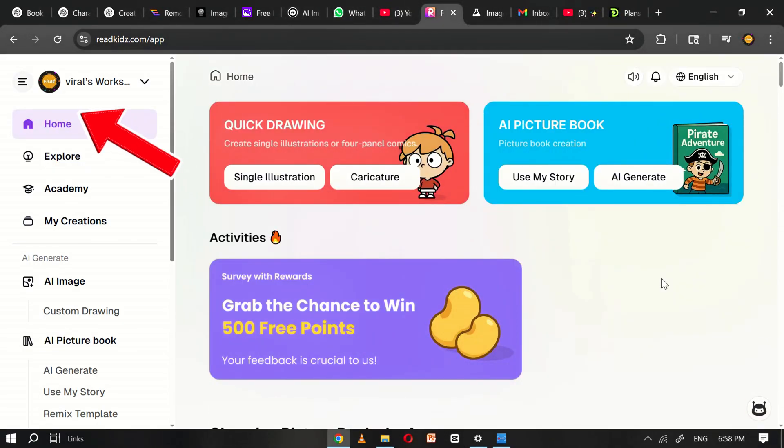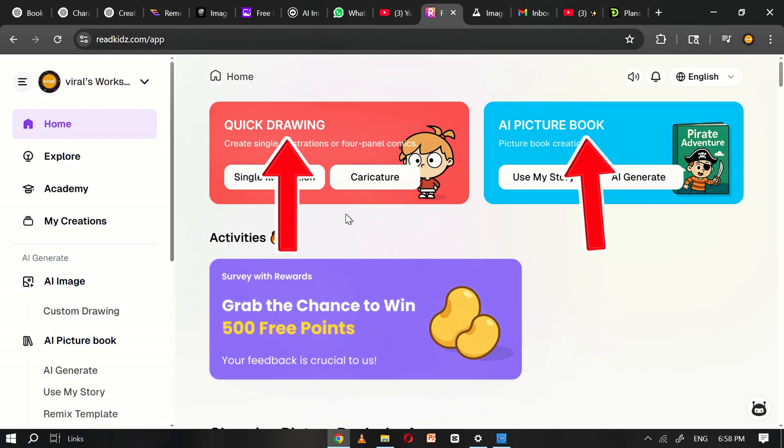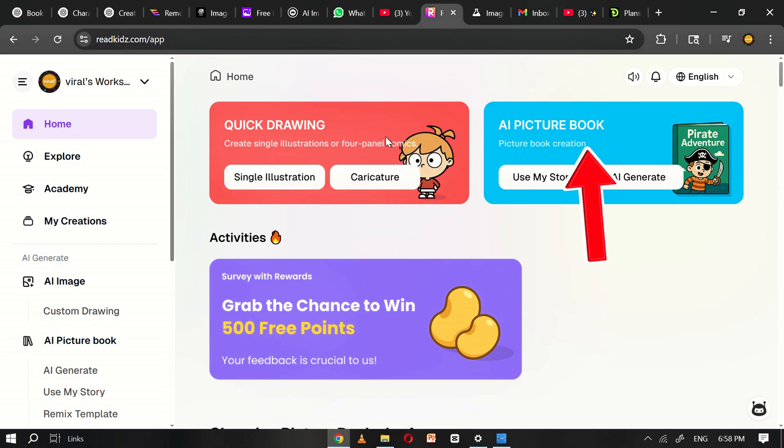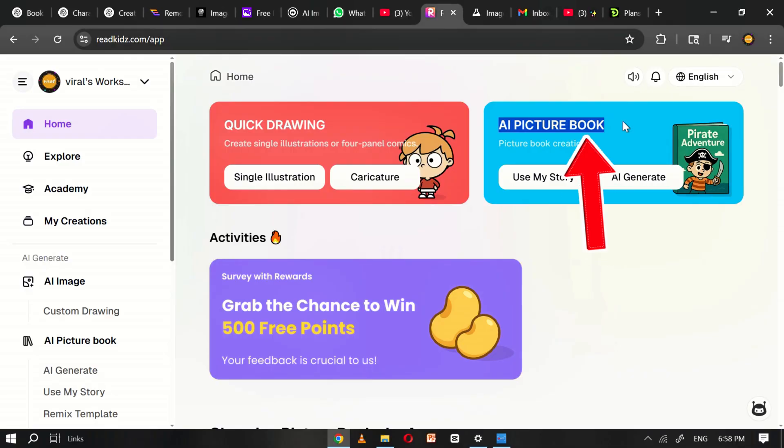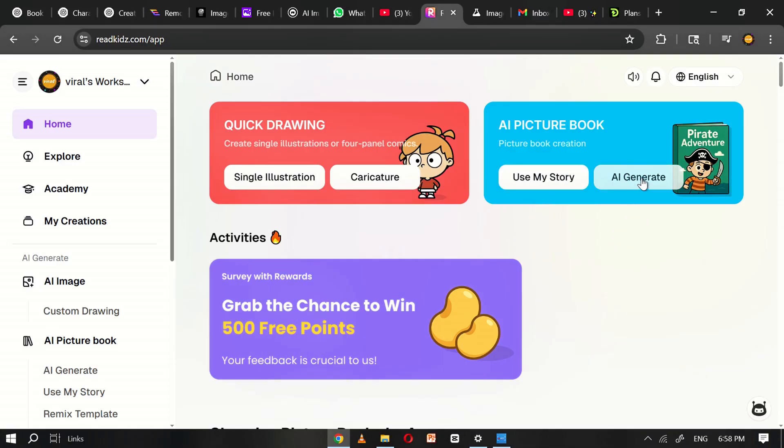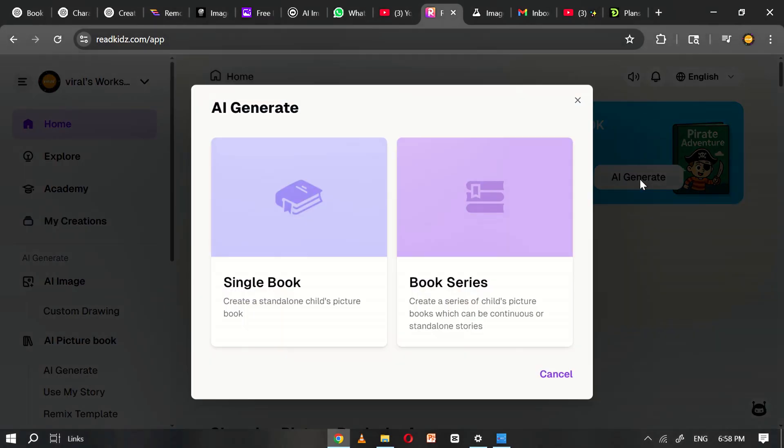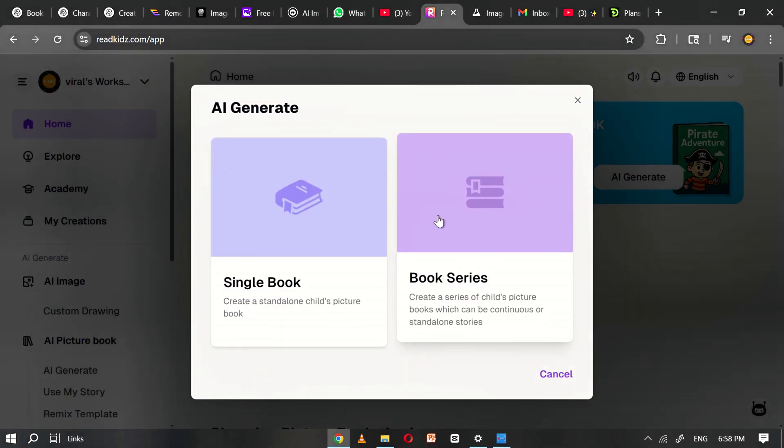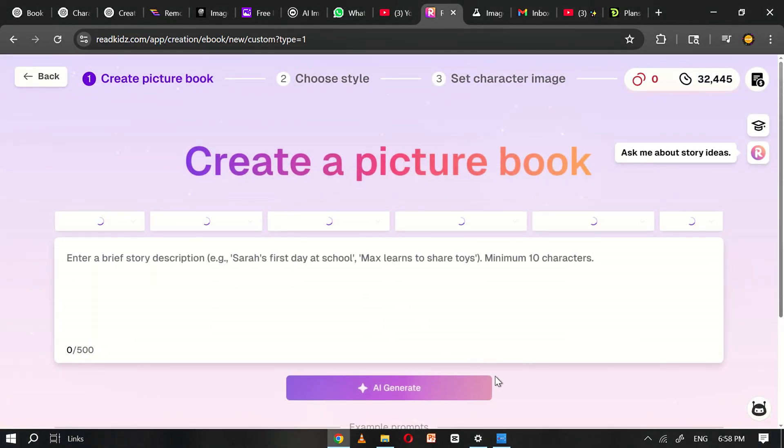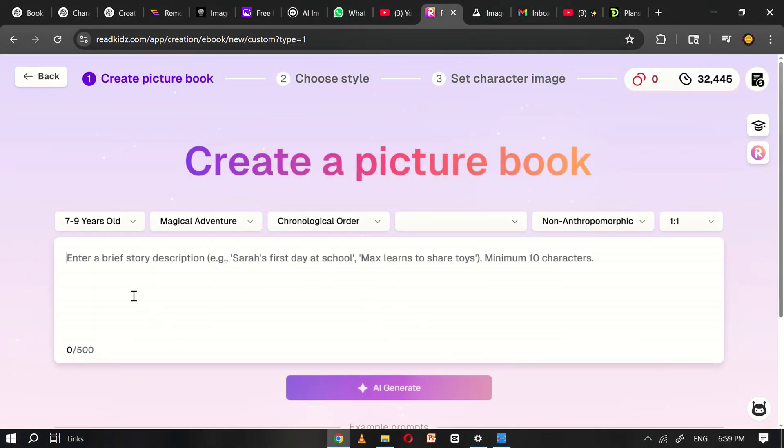Click on the Home menu where you'll see two options: Quick Drawing and AI Picture Book. The Quick Drawing feature is used to create single illustrations, while the AI Picture Book option allows you to create full picture books. In this tutorial, we'll focus on the AI Picture Book feature. Once you select it, you'll see two more options: Use My Story and AI Generate. Since we don't have a story ready yet, we'll go with the AI Generate option. Clicking this will open a pop-up window asking whether you want to create a single book or a book series. For this tutorial, we'll start with a single book. Once selected, you'll be taken to the main interface where the creation process begins.